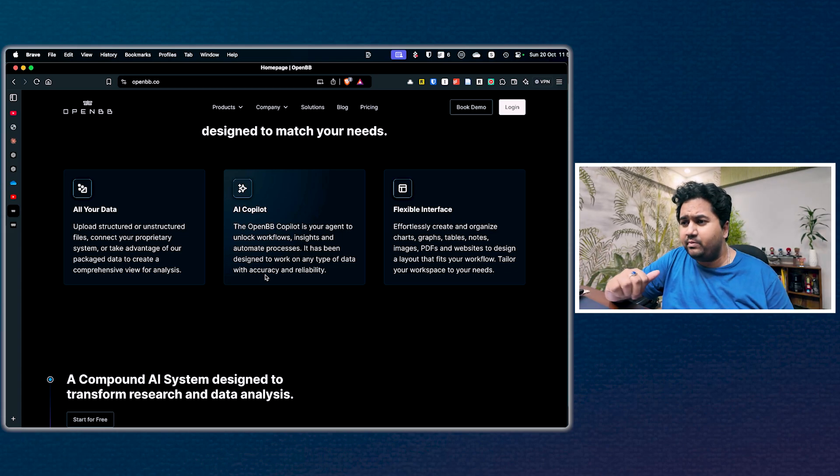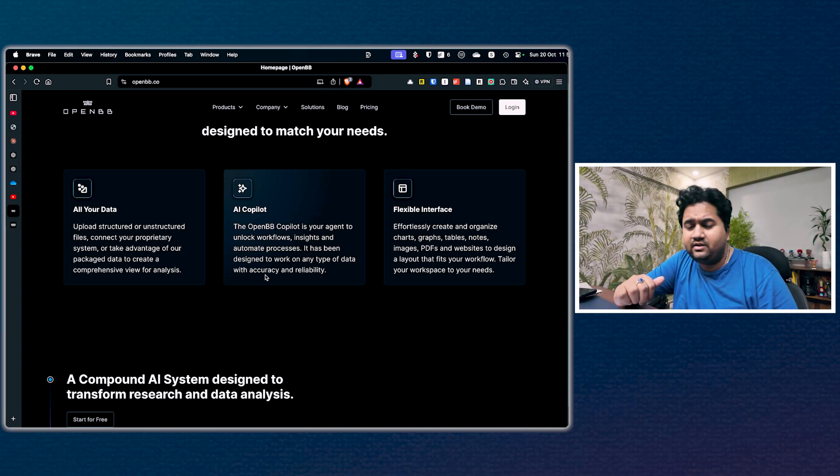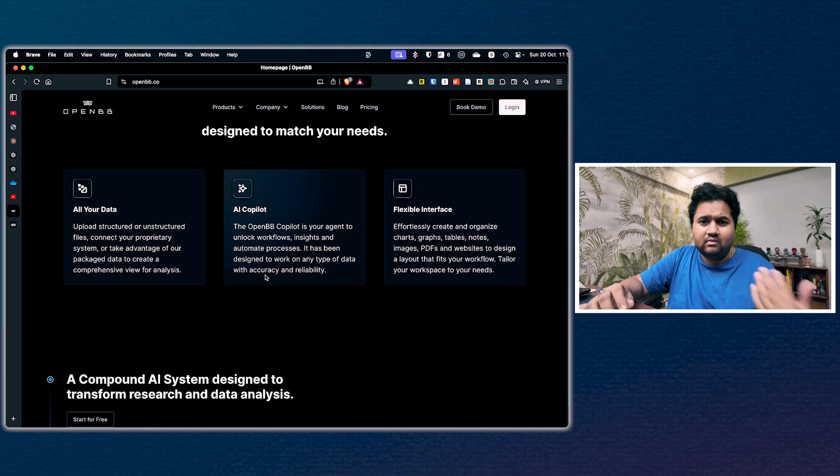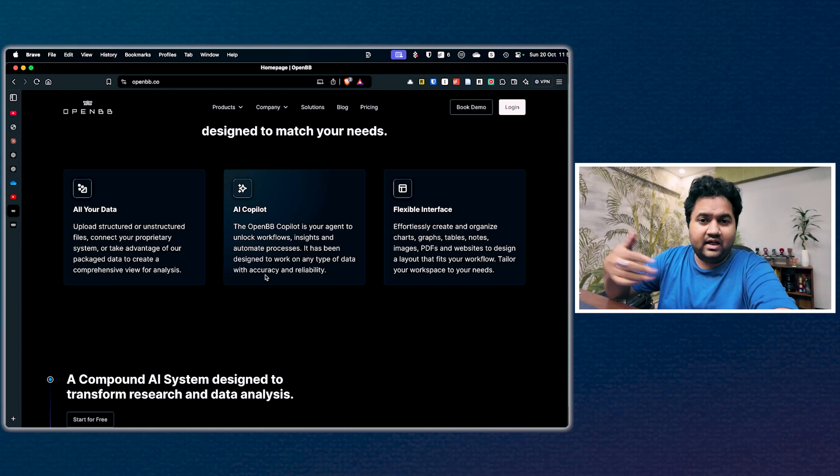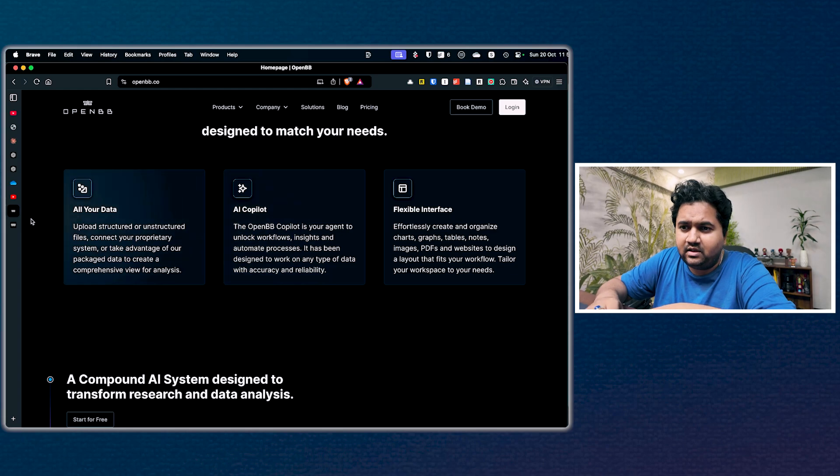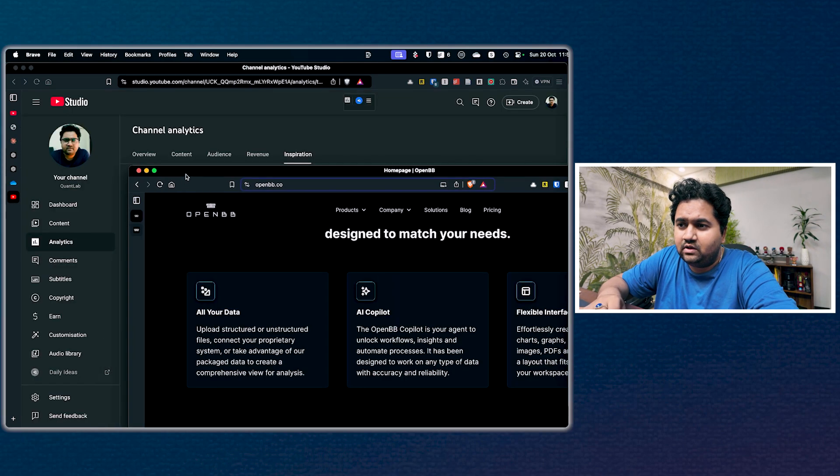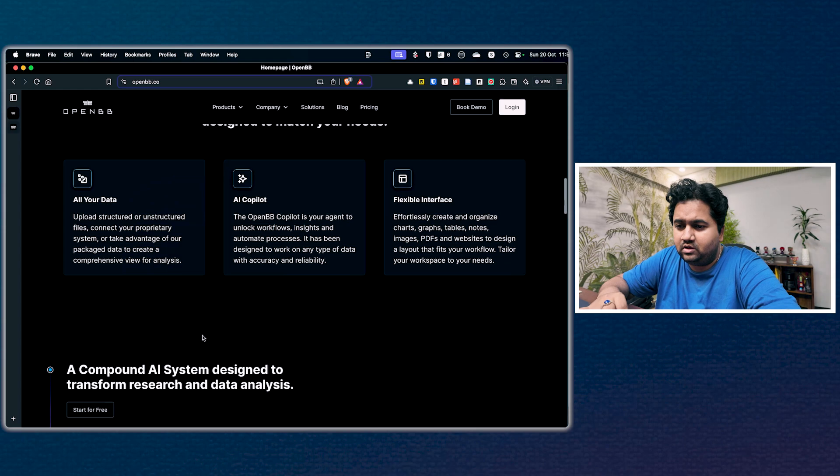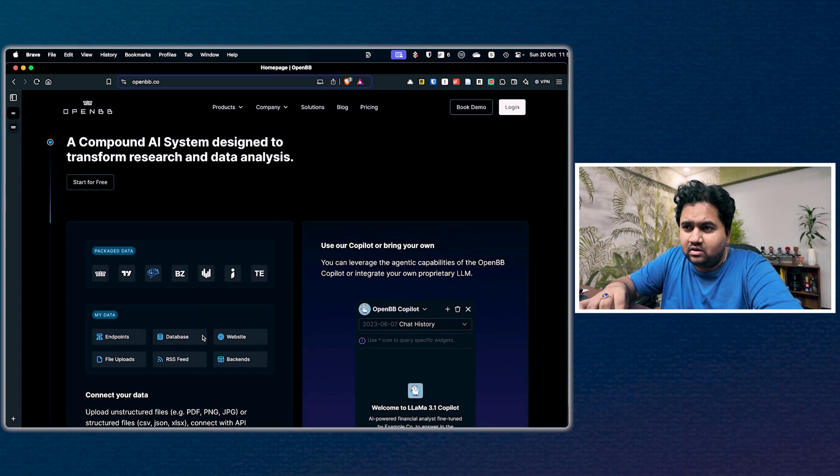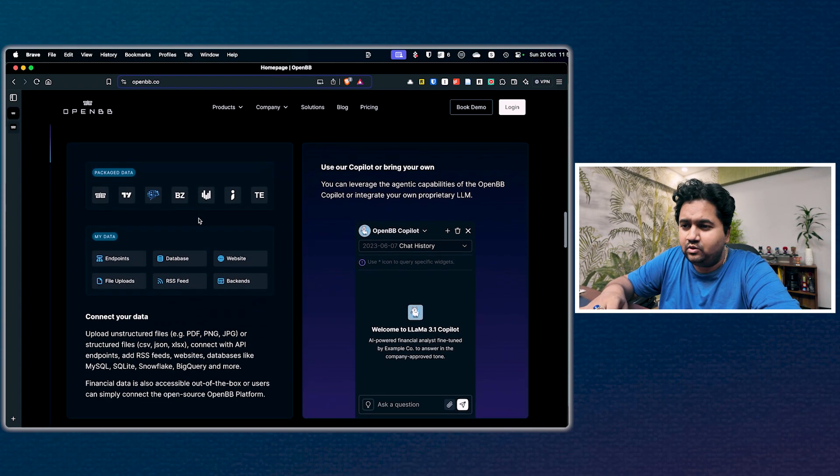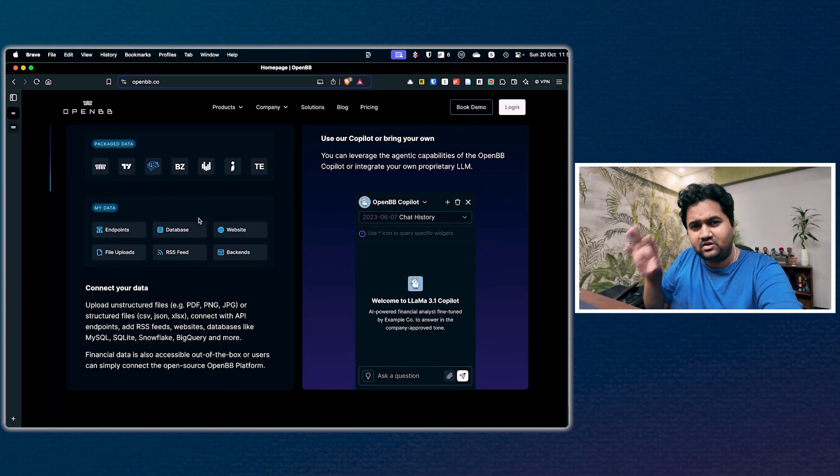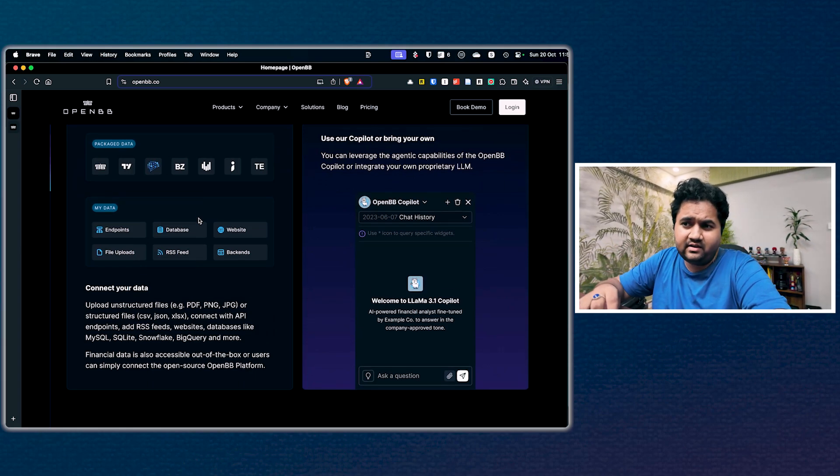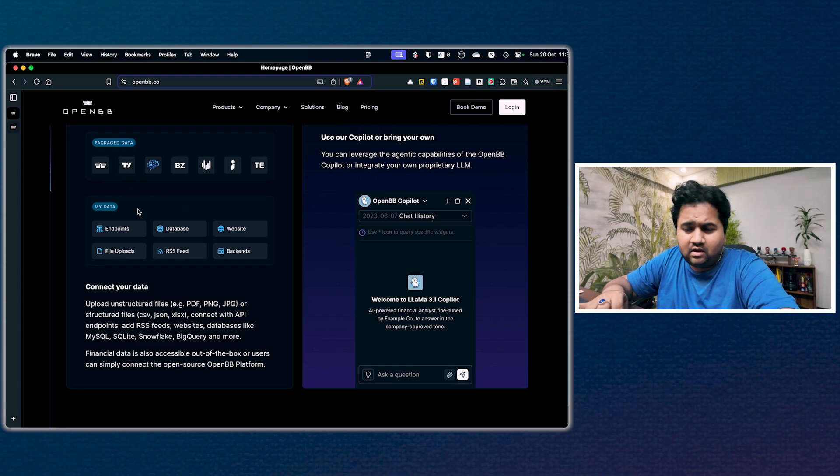The AI copilot is completely new - it's the agent to unlock workflows, insights, and do a lot of automation. It's a compound AI system designed to do a lot of analysis. You have a chatbot which can integrate to a variety of different data sources, package data, data endpoints, databases, websites, feeds, different backends.